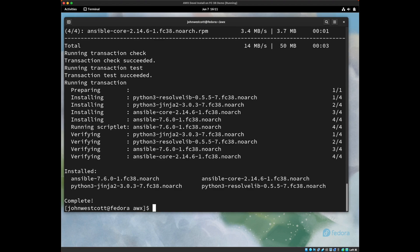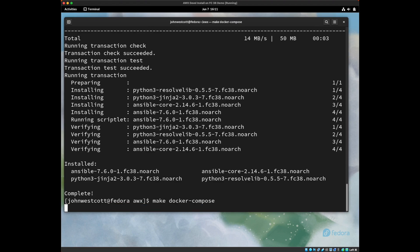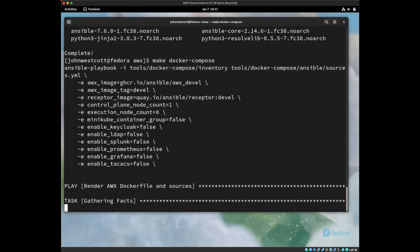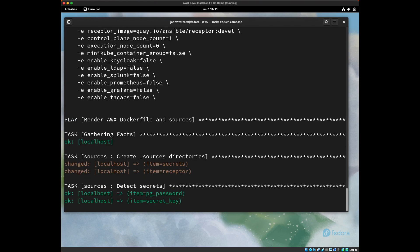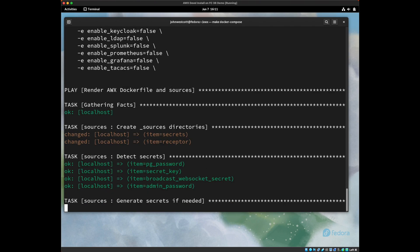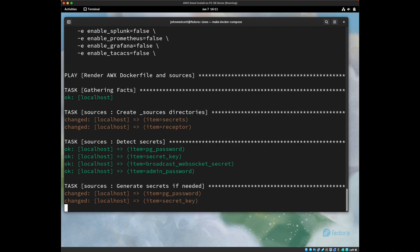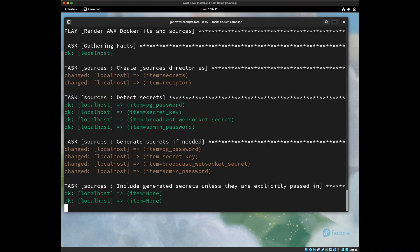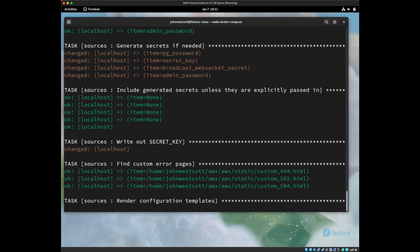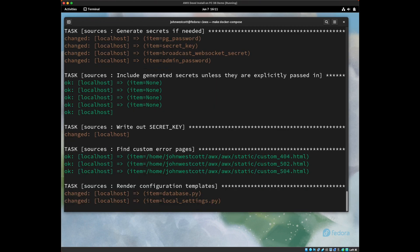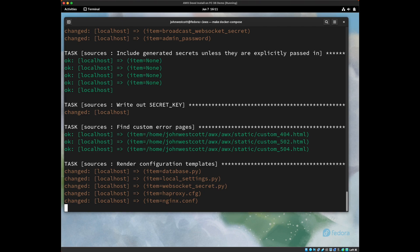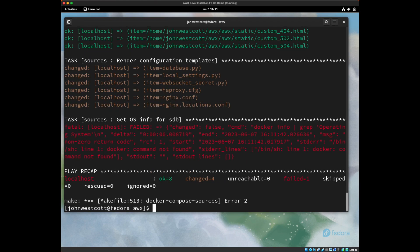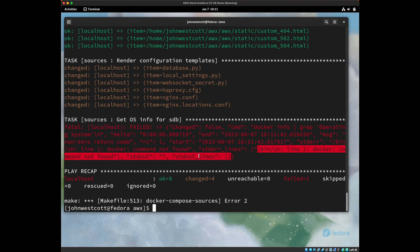All right, now let's try our make command again, make docker-compose. So this time we have Ansible playbook, so it's going to run the playbook for us. And the playbook errored out because it's missing the docker command, which we can see in this message right here, docker command not found.